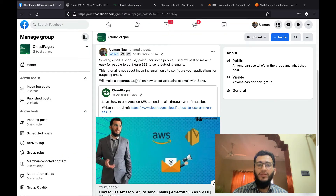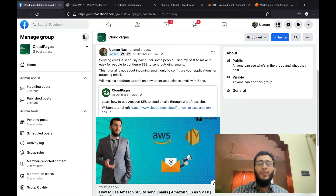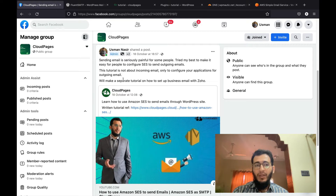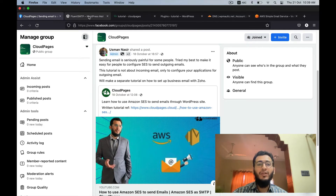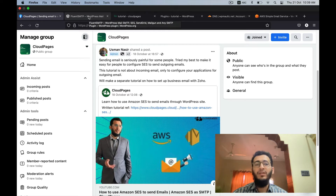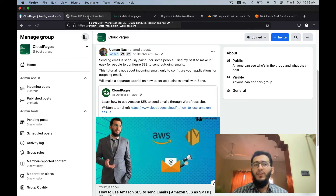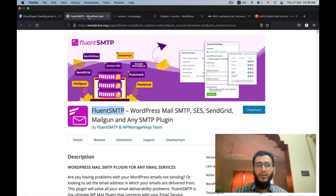A few days ago I published a tutorial on how you can use Amazon SES and configure it using WP Mail SMTP plugin. One of our community members asked that we should do the tutorial with Fluent SMTP as well, because with WP Mail SMTP you cannot use Amazon keys in the free version. With Fluent SMTP you can use Amazon keys in the free version. With WP Mail SMTP you have to use the raw SMTP credentials for sending emails, but by the end of the day the result is the same.